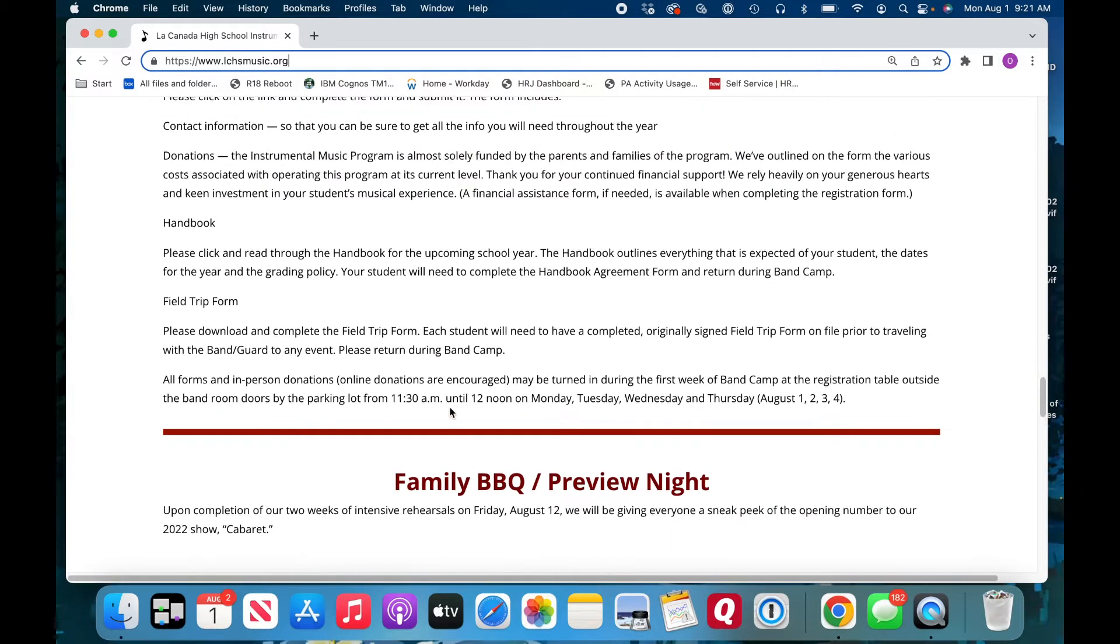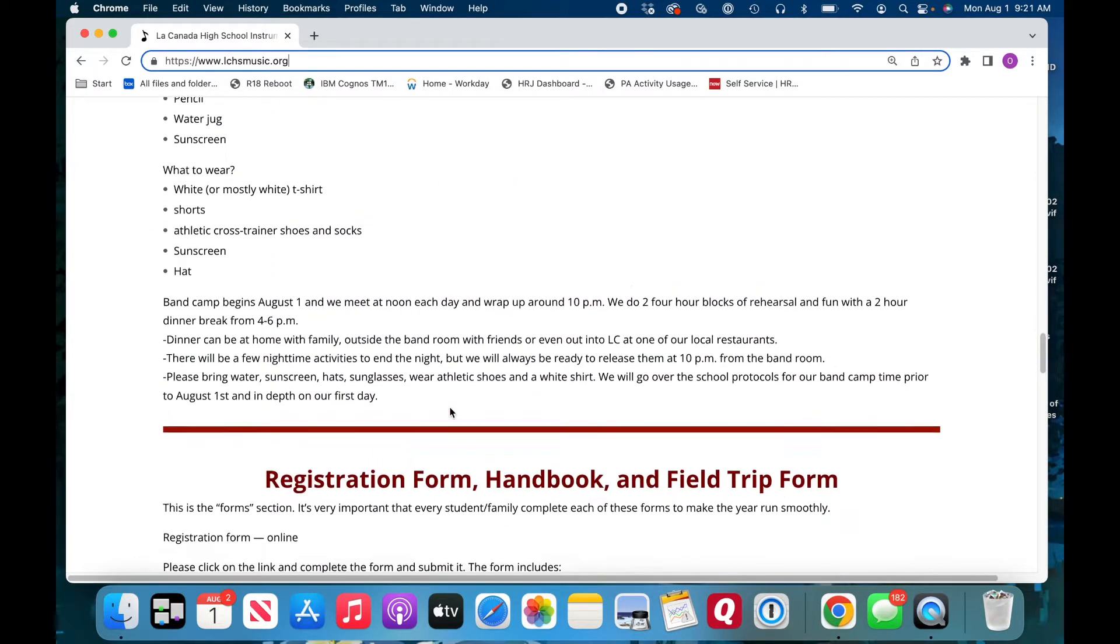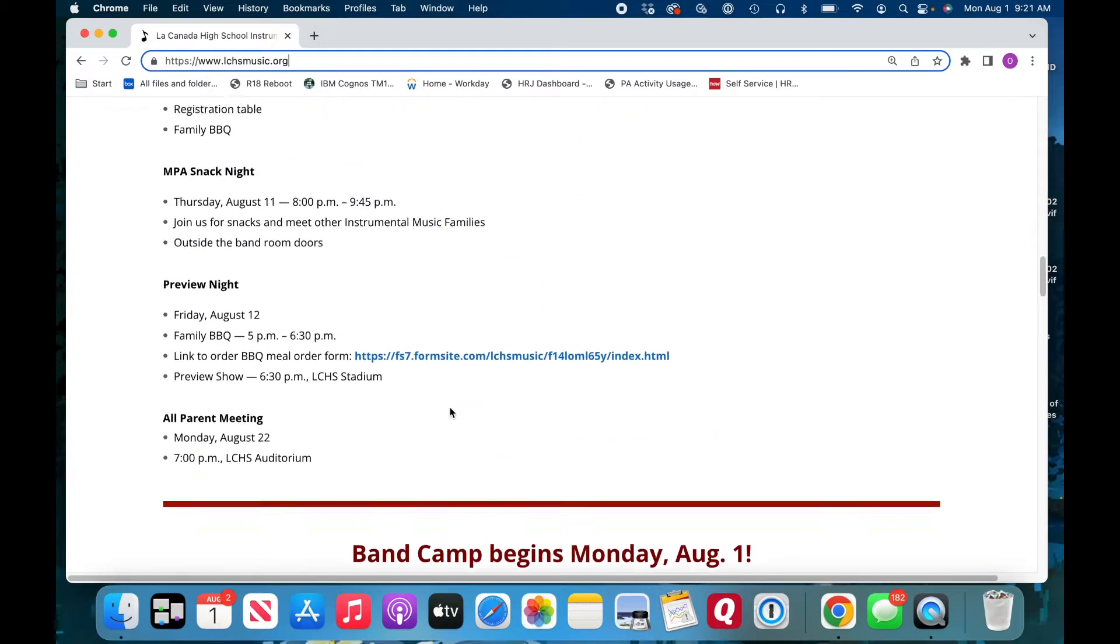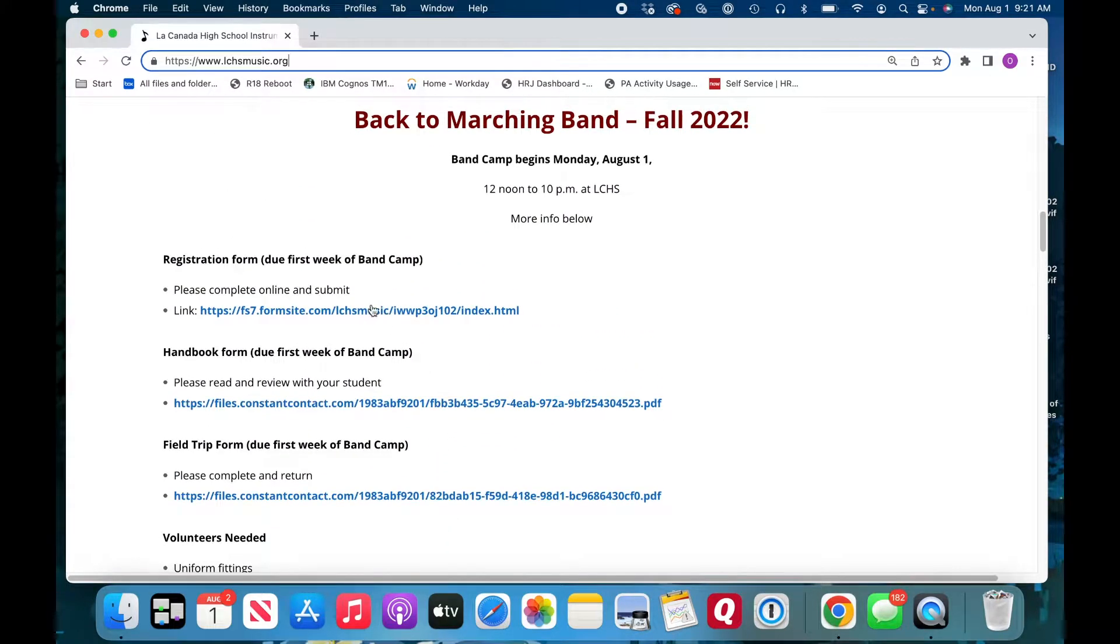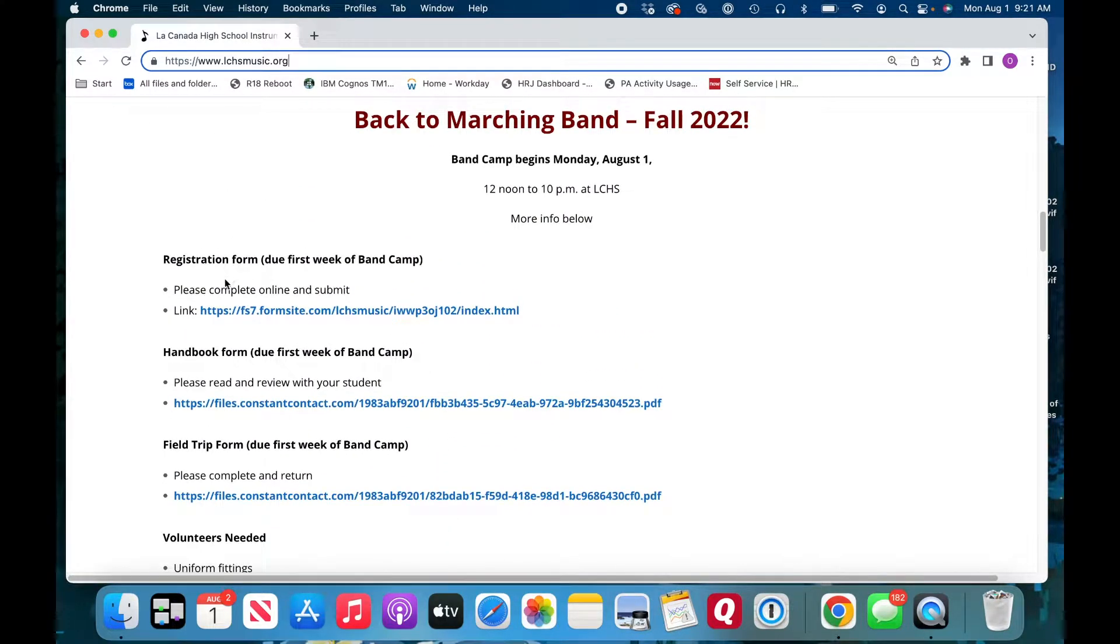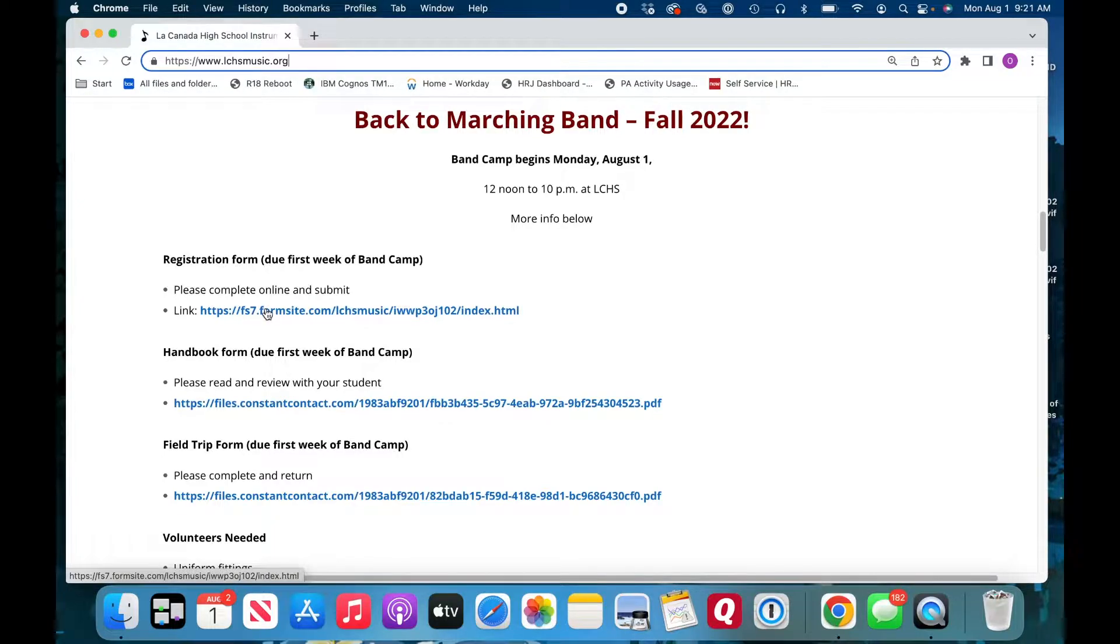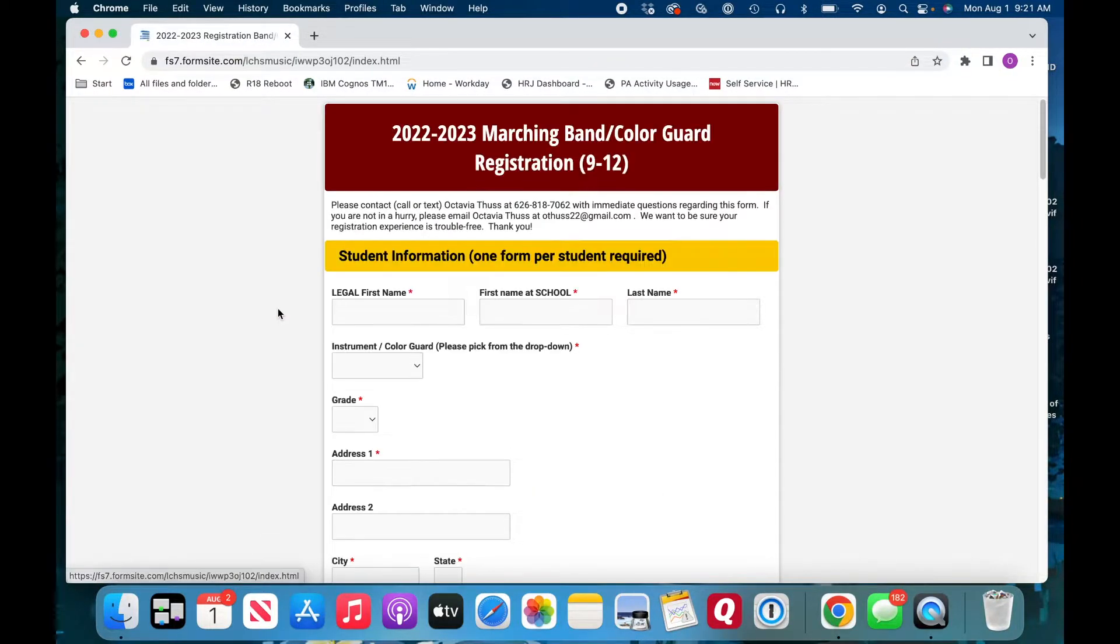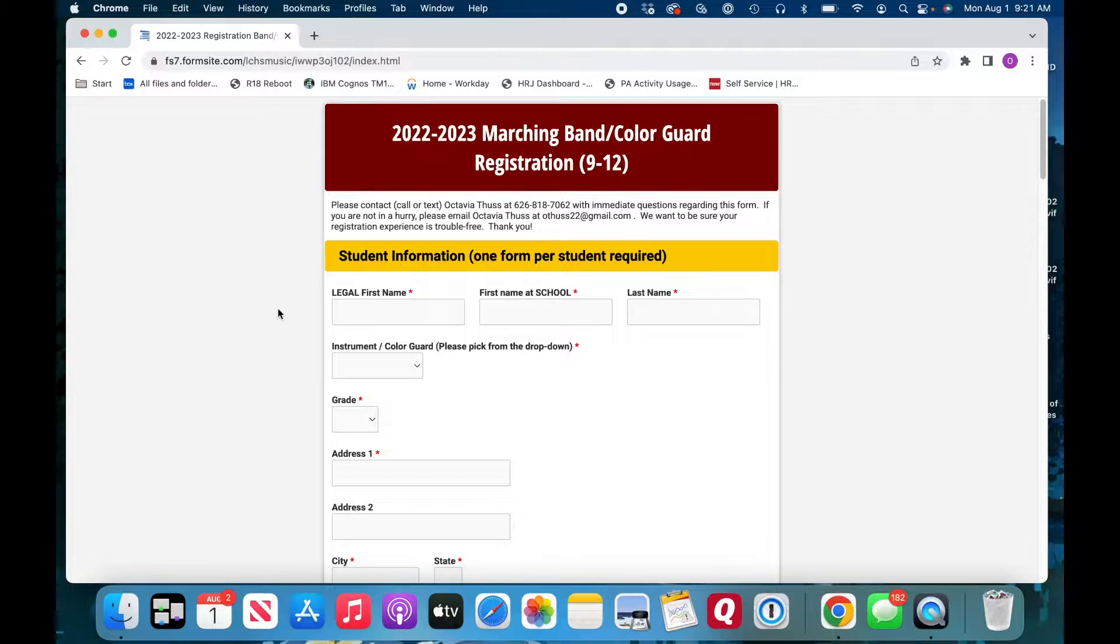So how do I register my student for the band season? And this is what you'll do. You'll go here to the top to registration form, click on the form site link here, and here is the form.